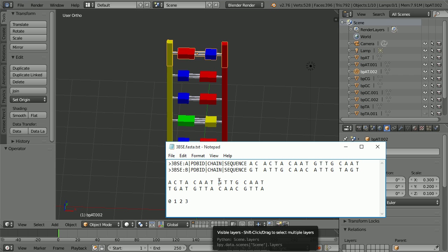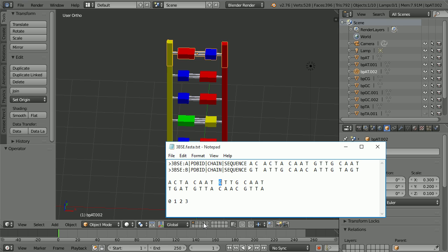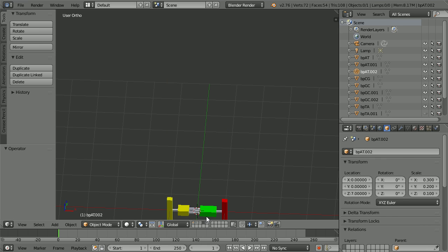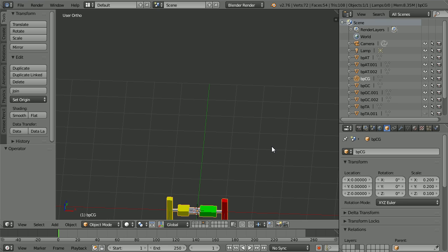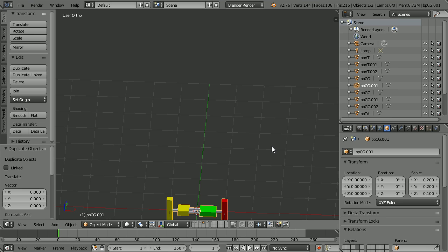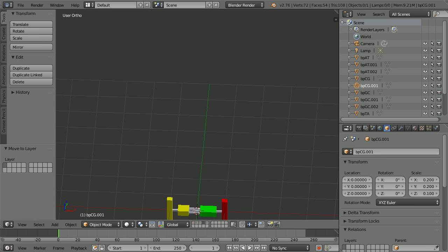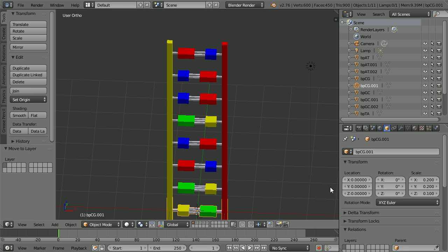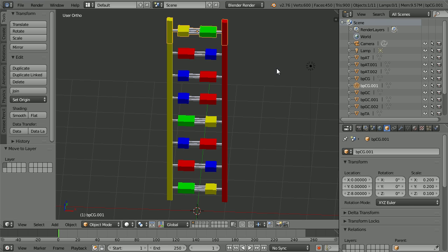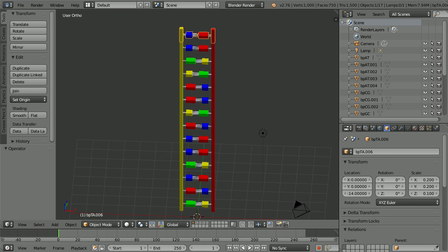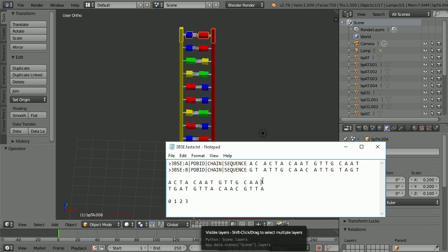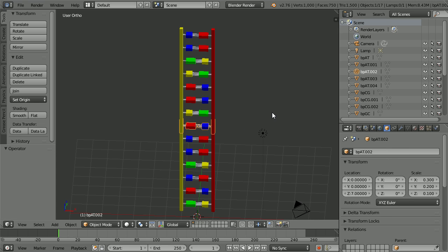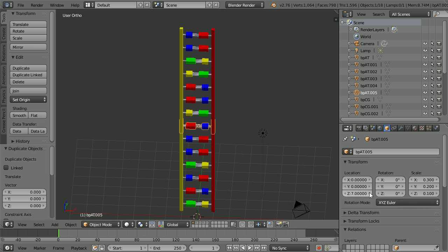We have eventually come to a G. The pair is stored in the fourth layer. Select it, Shift, D and Enter. Press M to move the duplicate to the first layer. Go to the first layer and set the Z location of the duplicate to 8. I have jumped ahead to the final pair. Select a matching pair, Shift, D and Enter and set the Z location to 15.